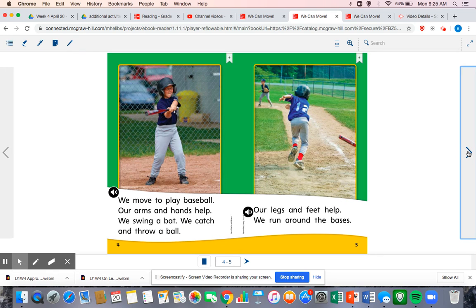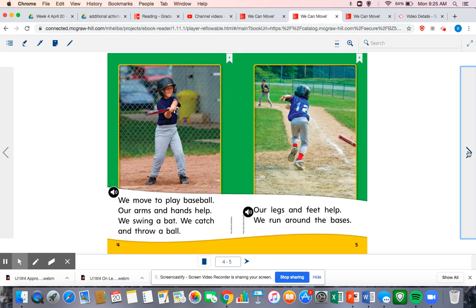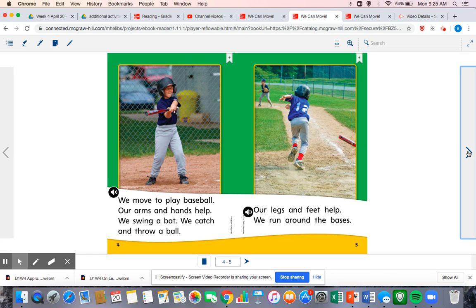We move to play baseball. Our arms and hands help. We swing a bat. We catch and throw a ball. Our legs and feet help. We run around the bases.